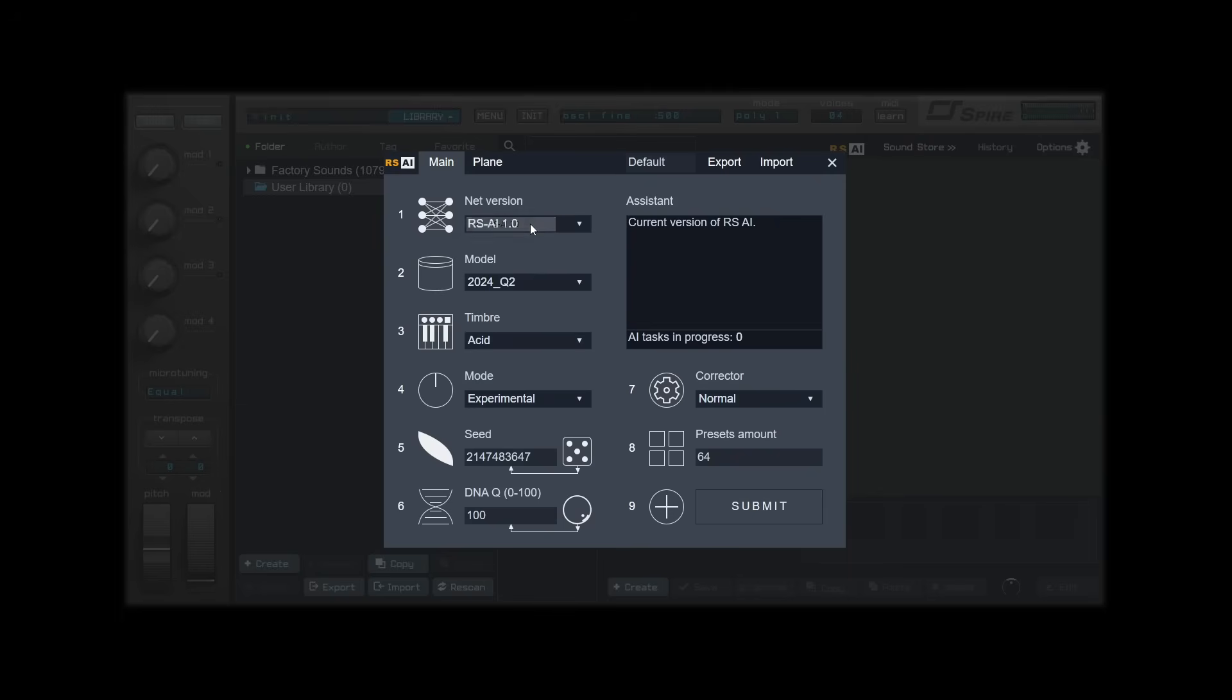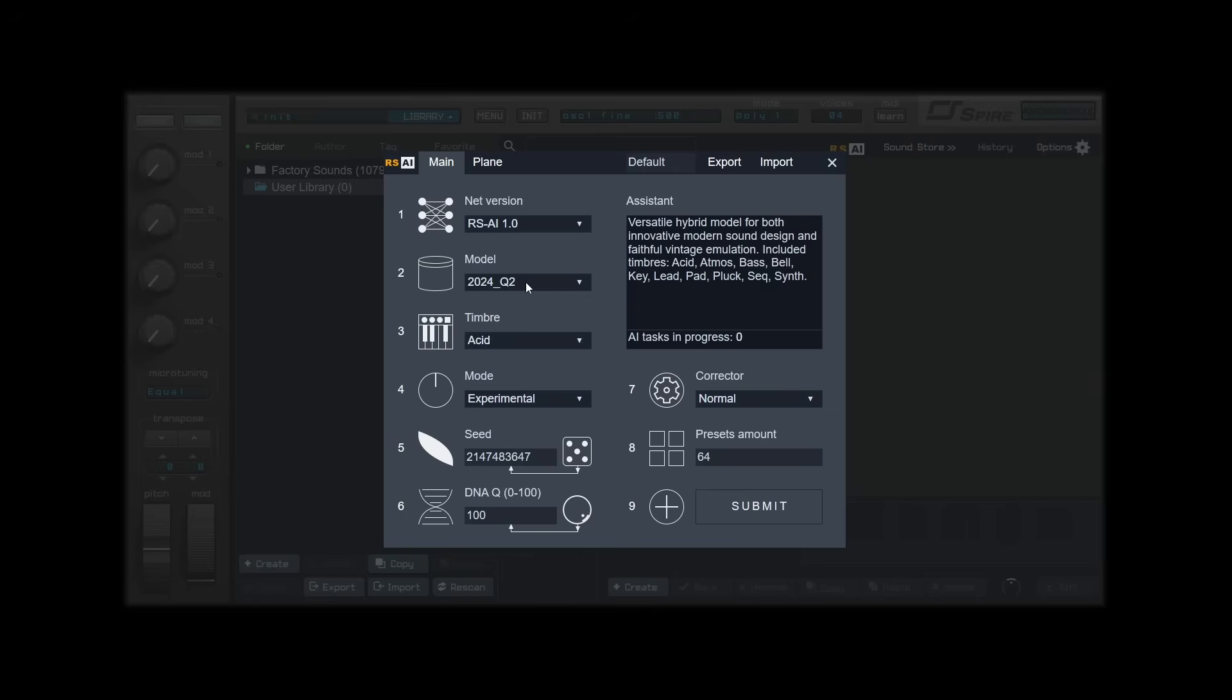Net version indicates the current version of the panel. To generate presets, you will first need to select a model. Models are generators, each with their own distinctive dataset of presets. For this demonstration, I will use 2024 Q2. You can find all available timbers for the current chosen model under the timber menu.